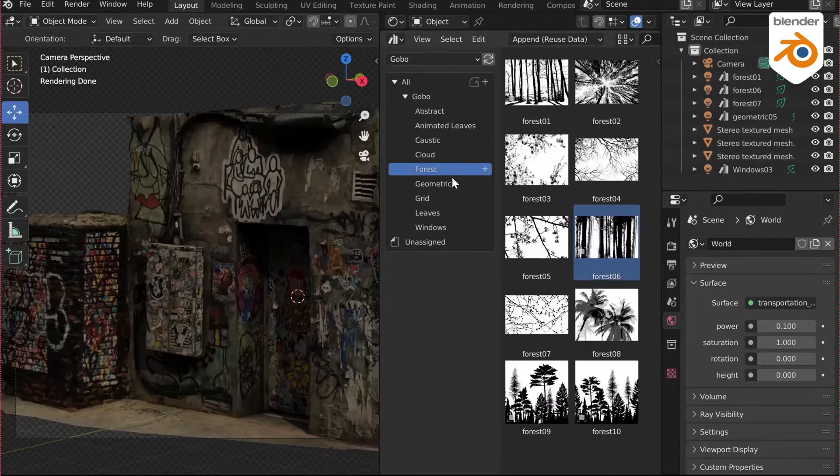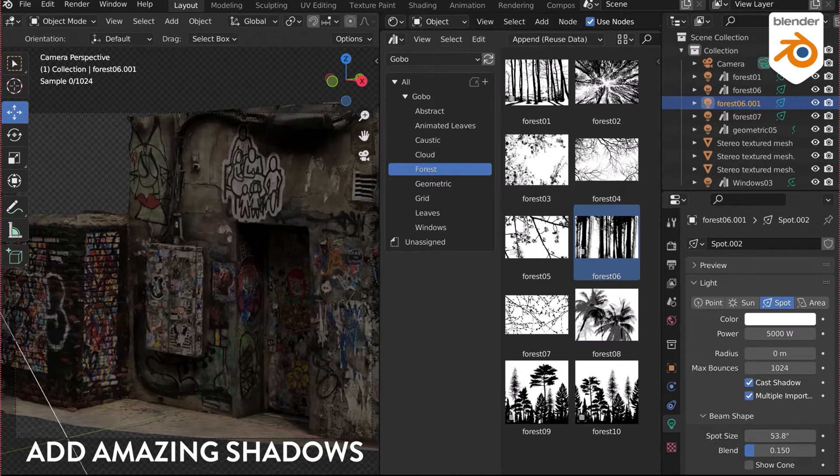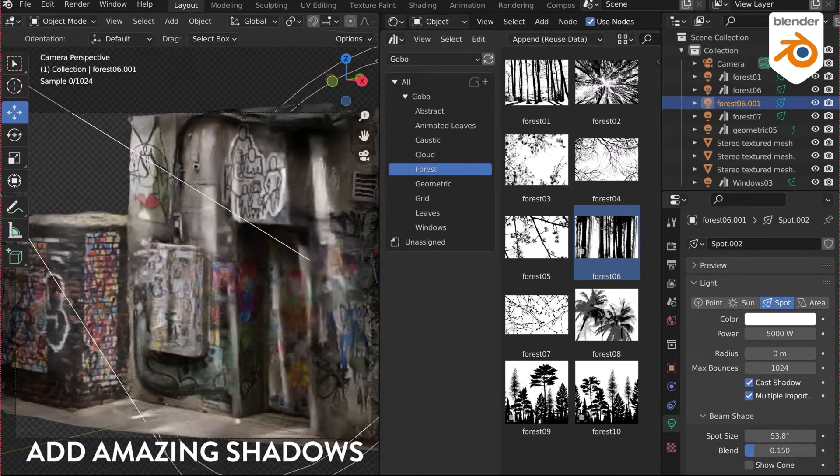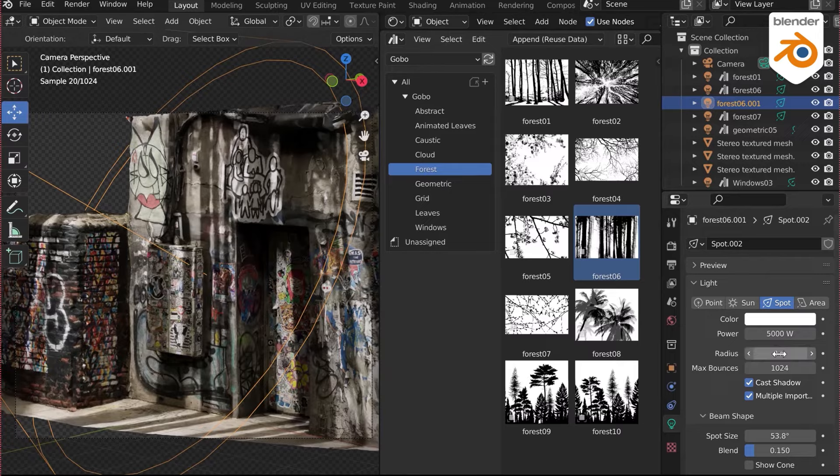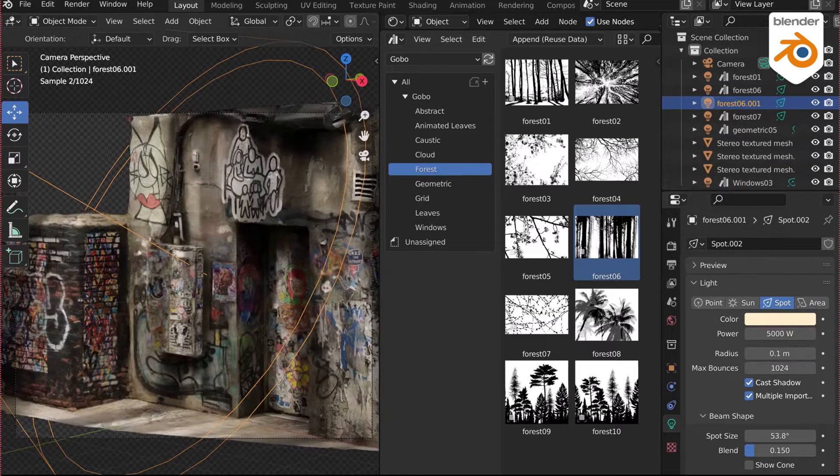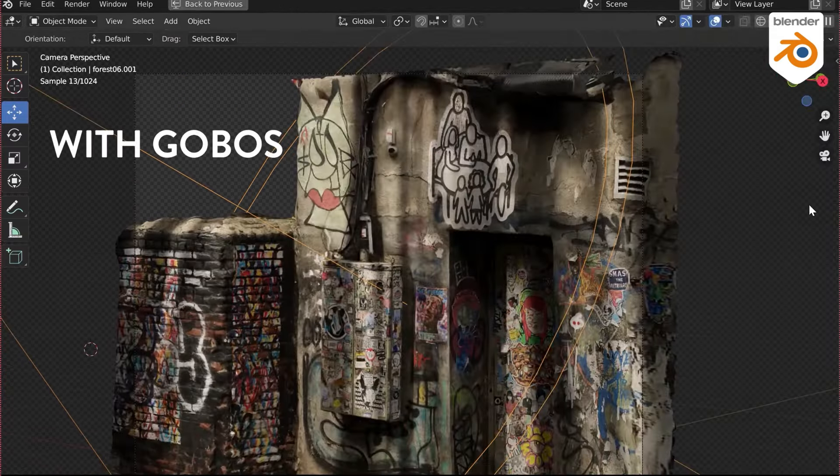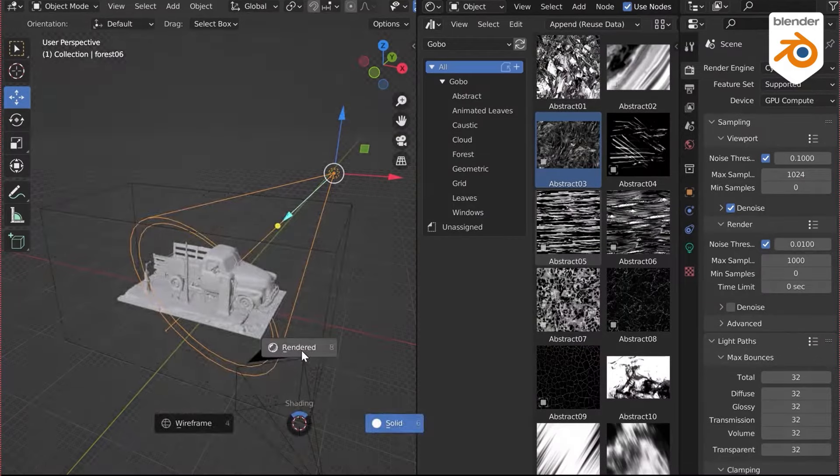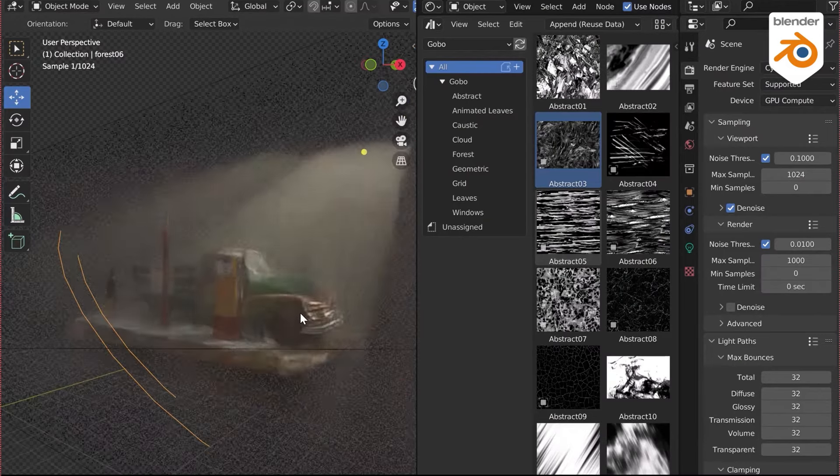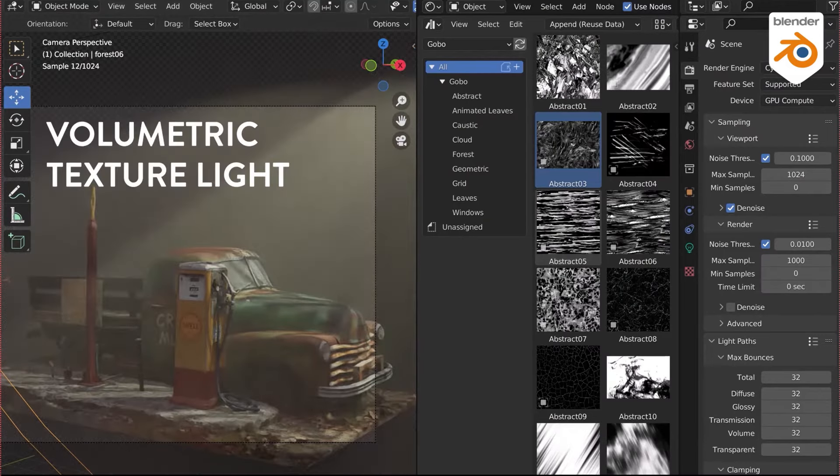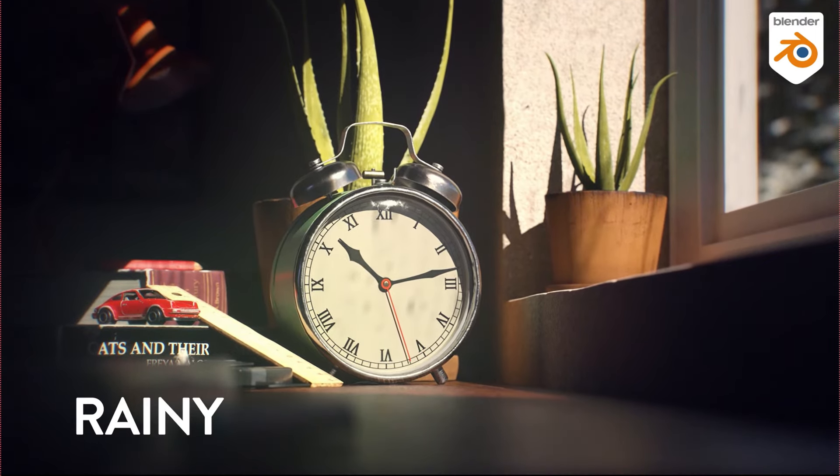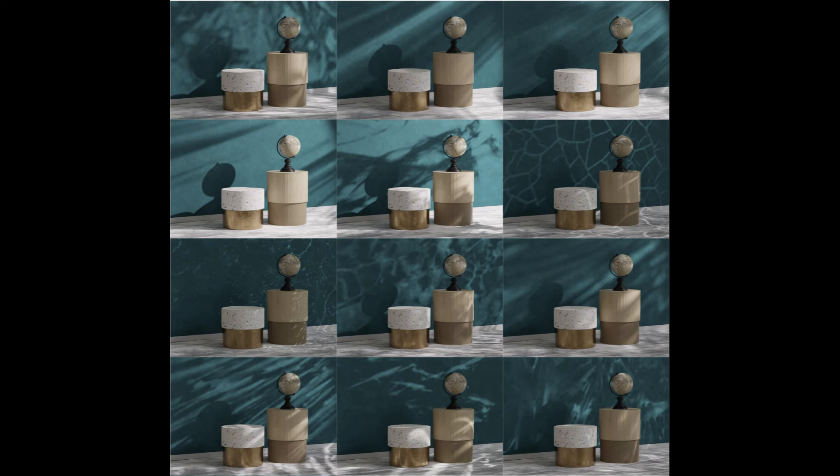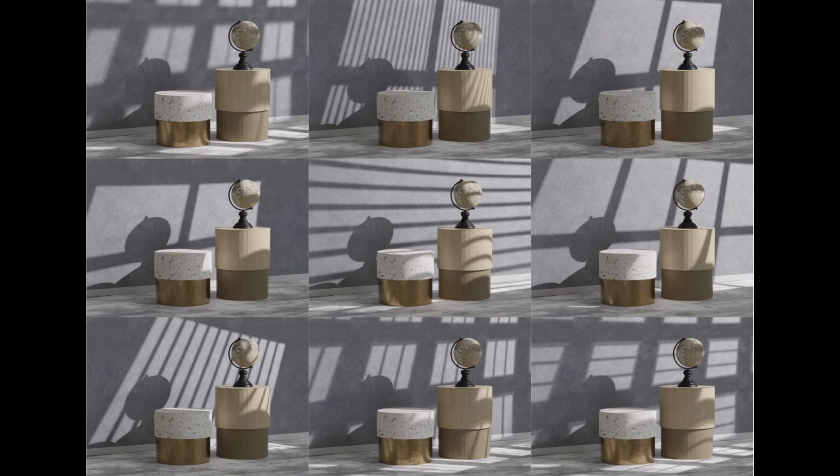Gobos work like projectors, casting textured shadows to add depth and atmosphere to your scenes. They're perfect for creating mood and complexity in your renders. Plus, you have full control over lighting, color, and texture animation. Animated textures bring real-world dynamics to your animations with loopable HD videos available. Volumetric gobos allow light to pass through scenes, adding haze or mist for extra realism. Gobos provide a simple yet powerful way to elevate your Blender renders, compatible with all Blender versions.